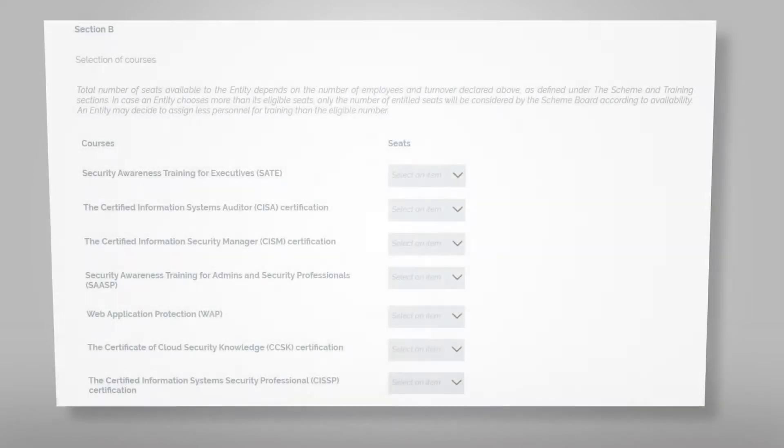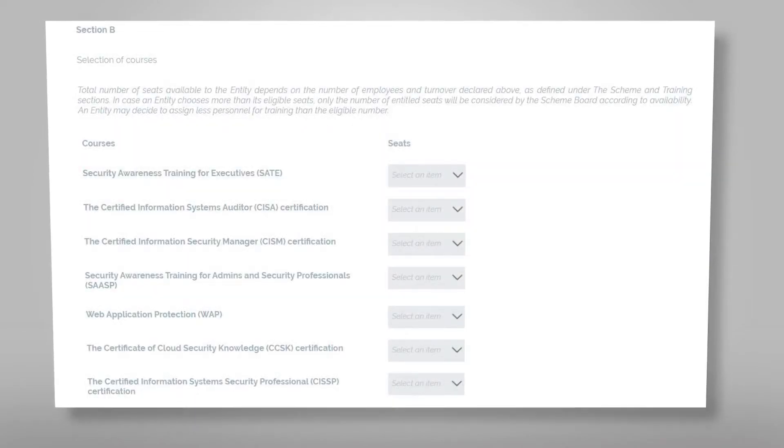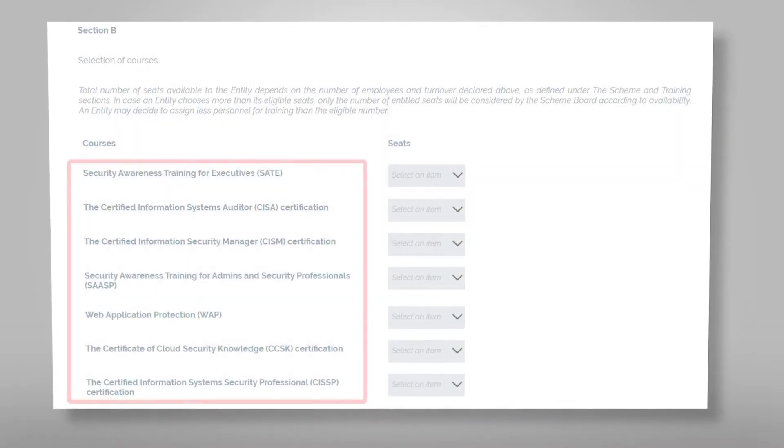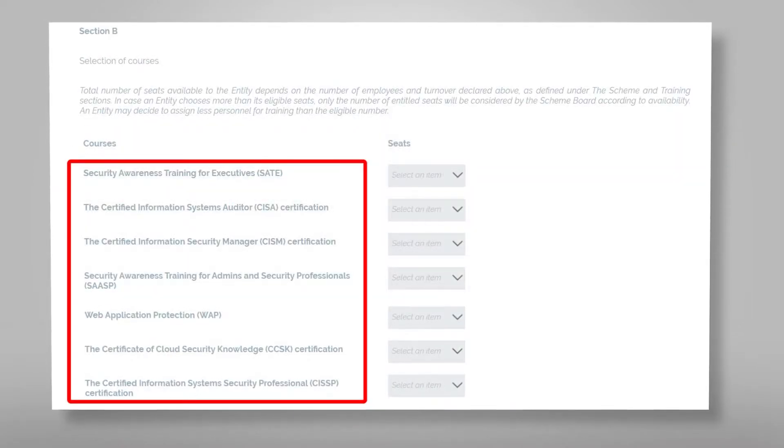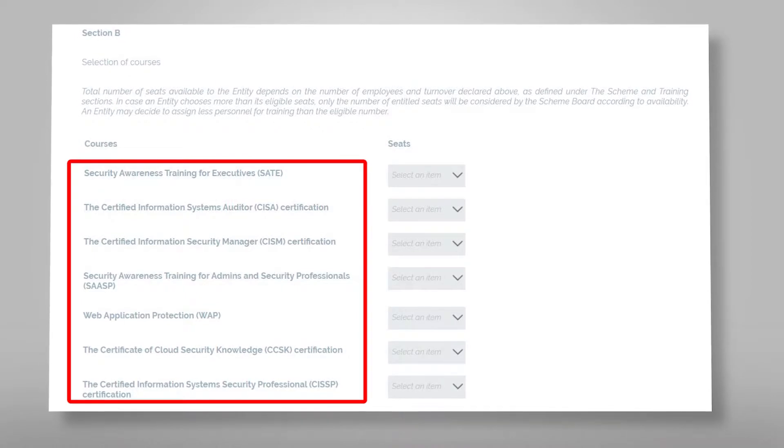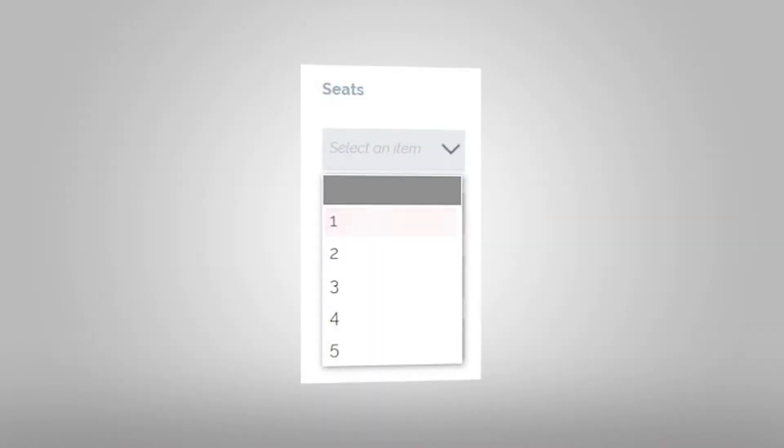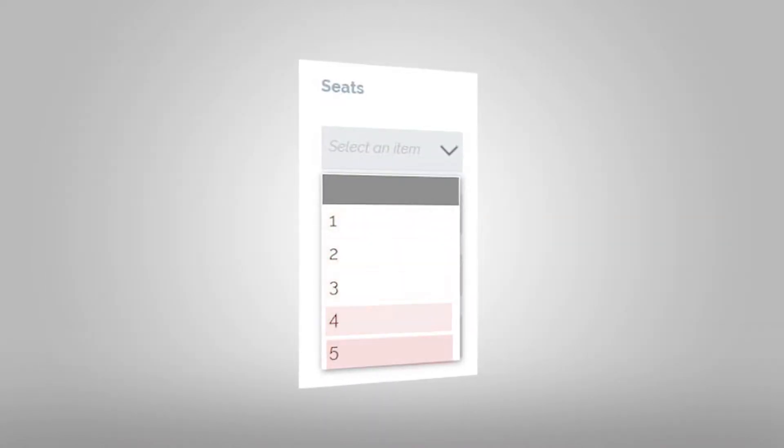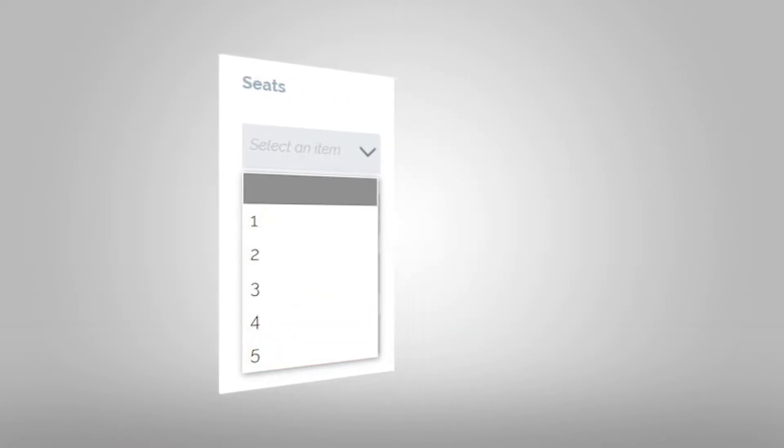Once you are ready from section A, go to section B which requires you to select your desired courses. Keep in mind that seats available for your entity depend on the number of employees and turnover declared.